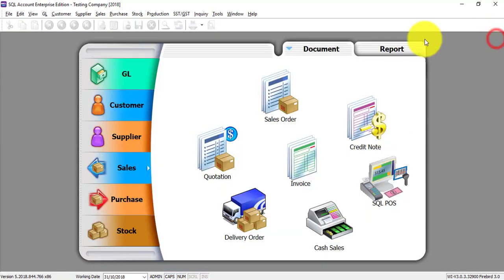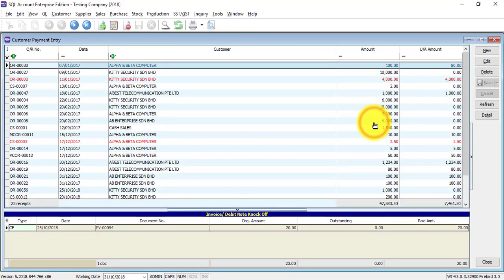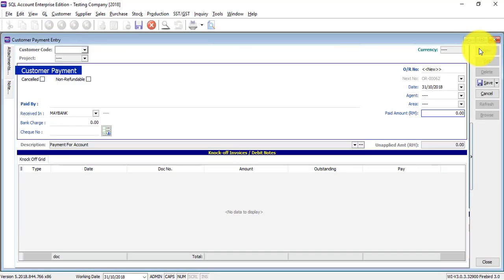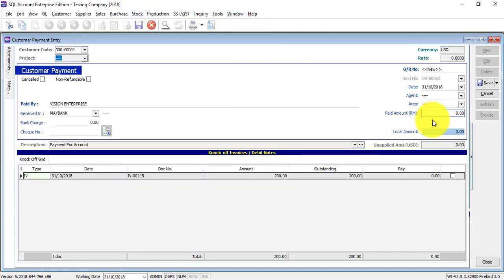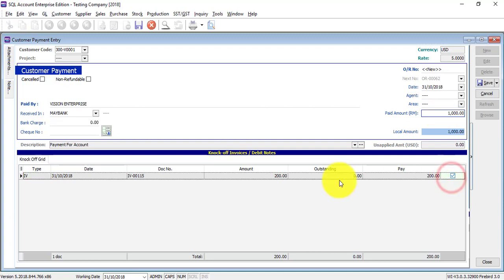When the customer makes a payment, it will normally be on another day, so the exchange rate will be different. Select the customer and enter how much they pay in ringgit Malaysia — because you only have a ringgit Malaysia account, the US dollar amount gets converted. Let's say they pay 1,000. Knock it off against this invoice, and the system automatically calculates the rate.